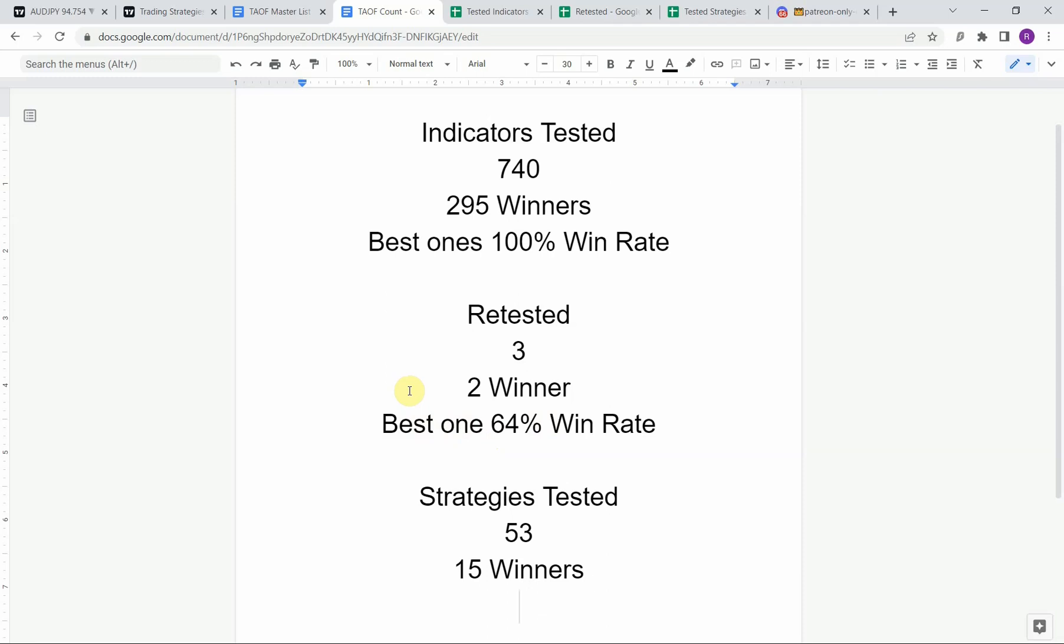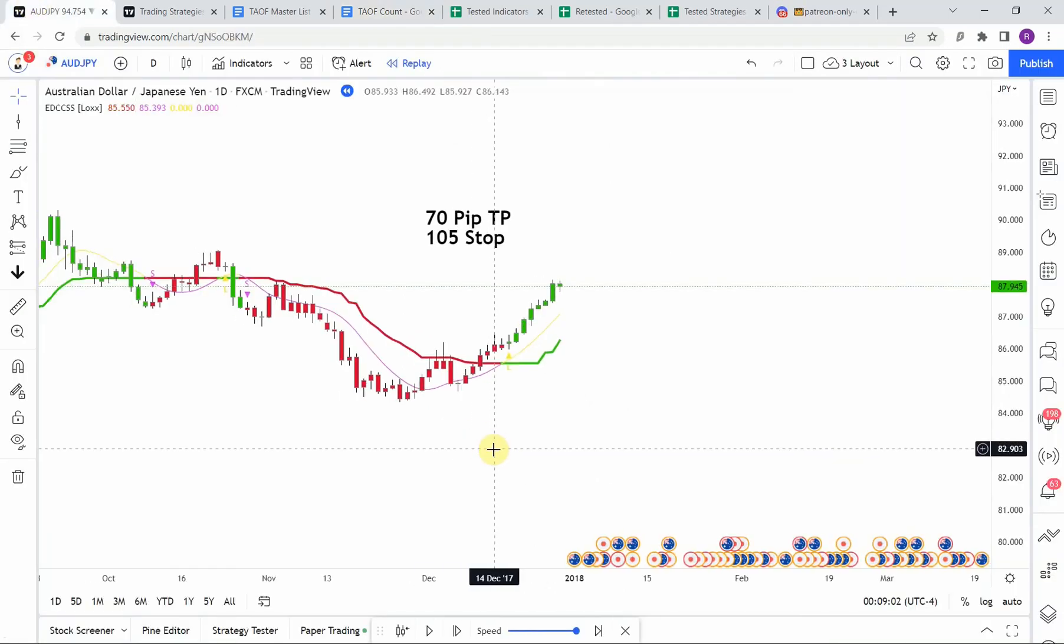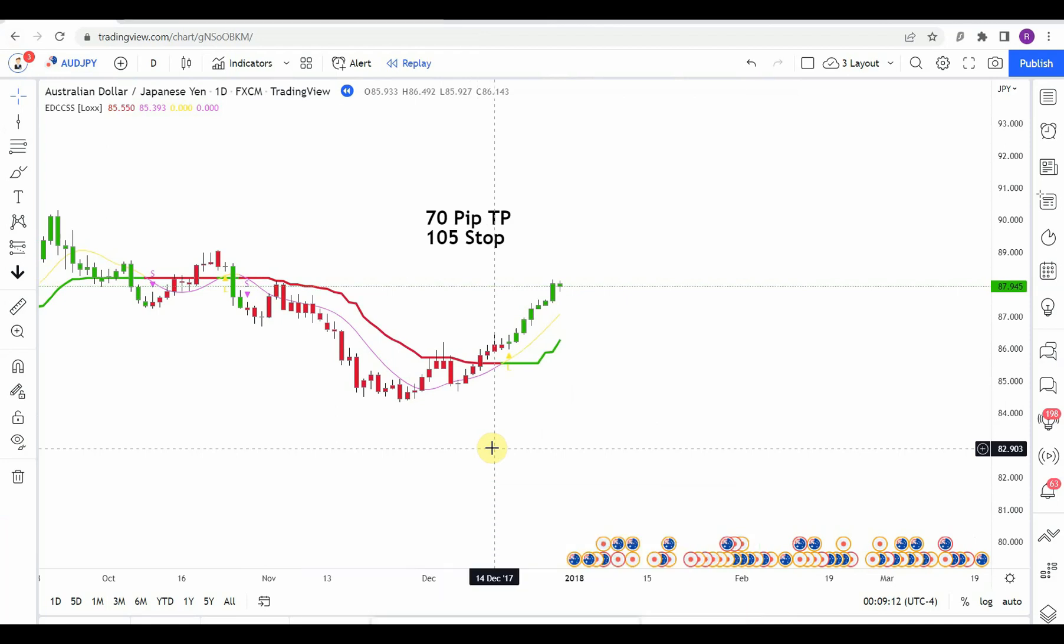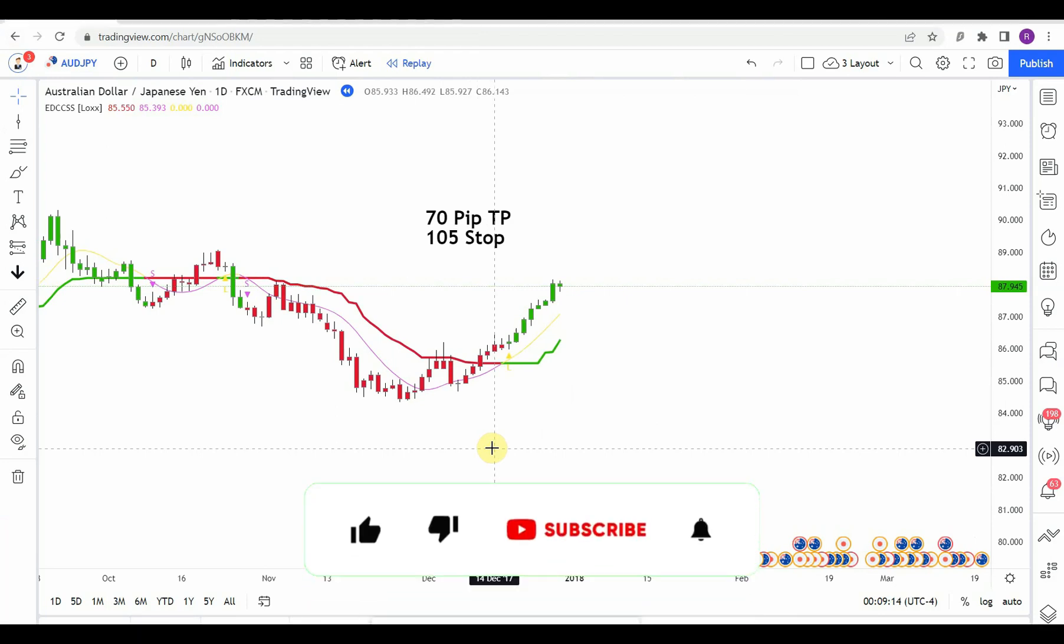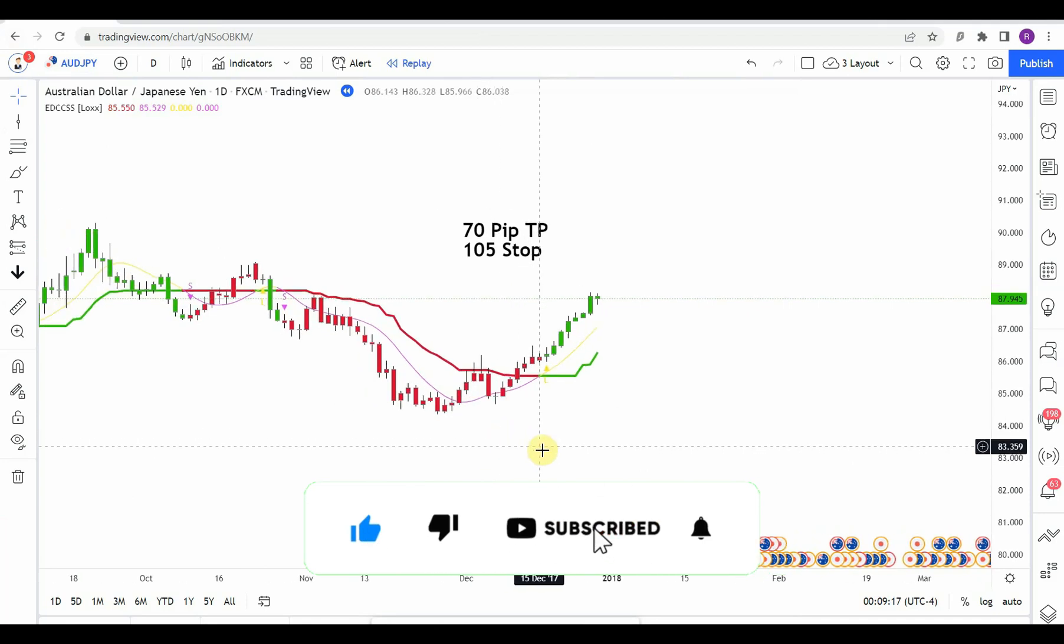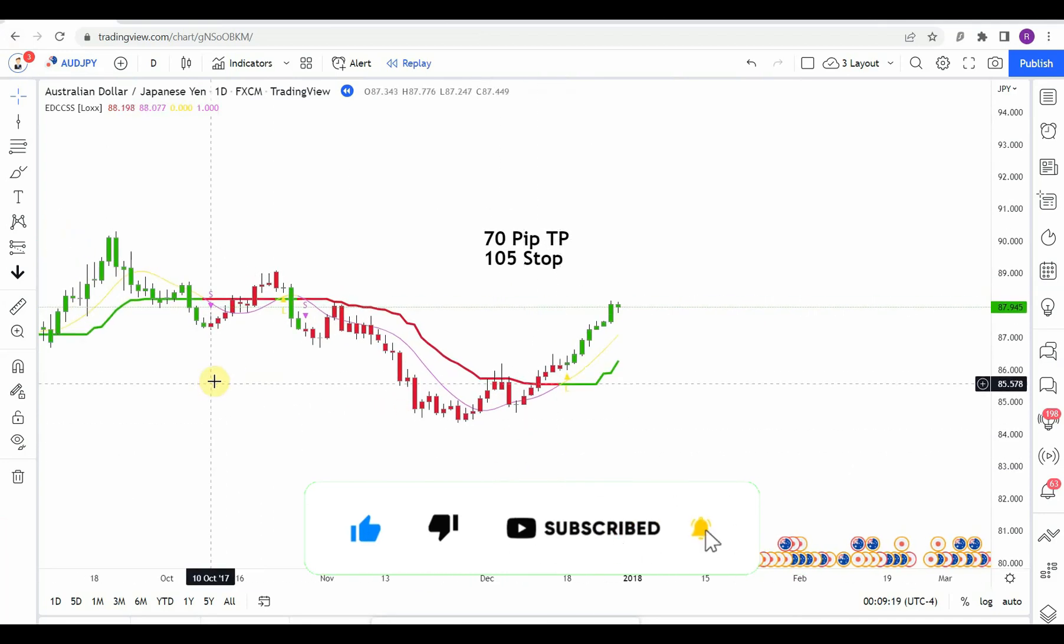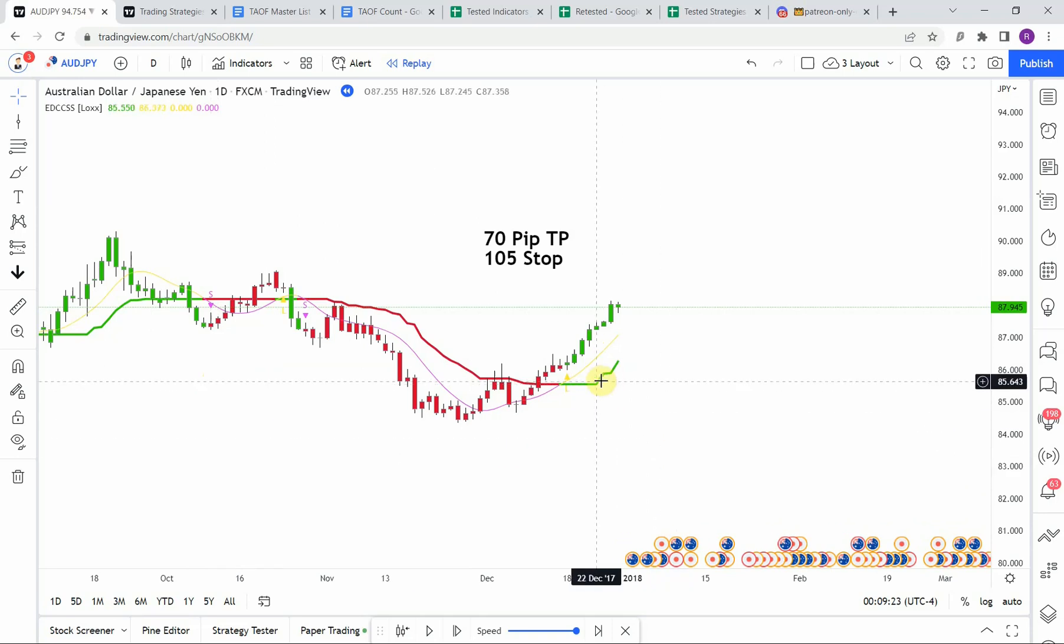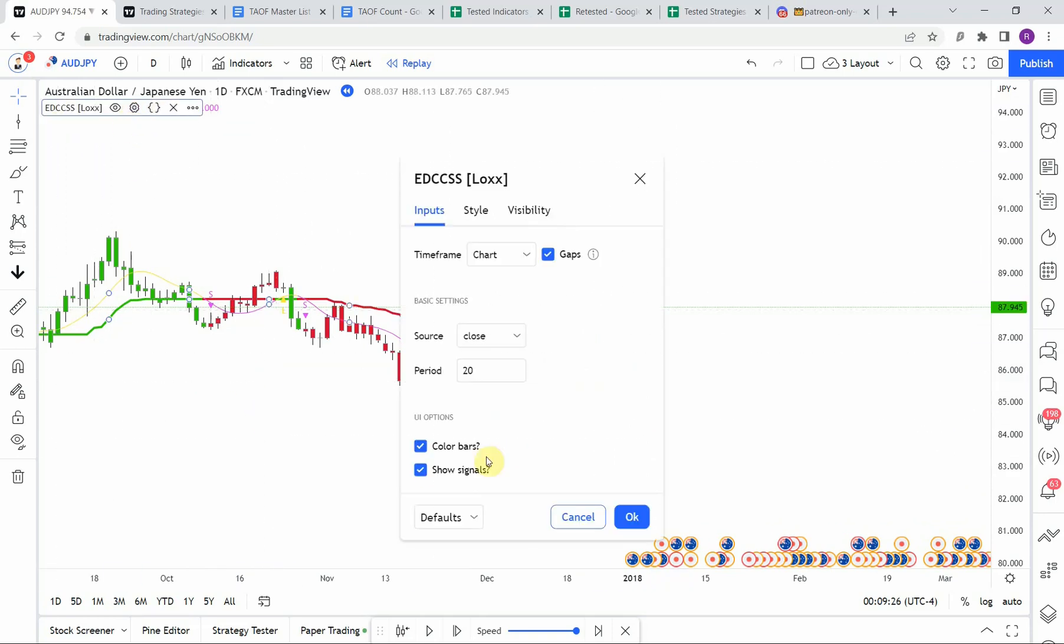All right, so today's indicator is the EMA Deviation Corrected Super Smoother and you can see it here on screen. This indicator is pretty easy in that it gives us the buy and sell signals for us.